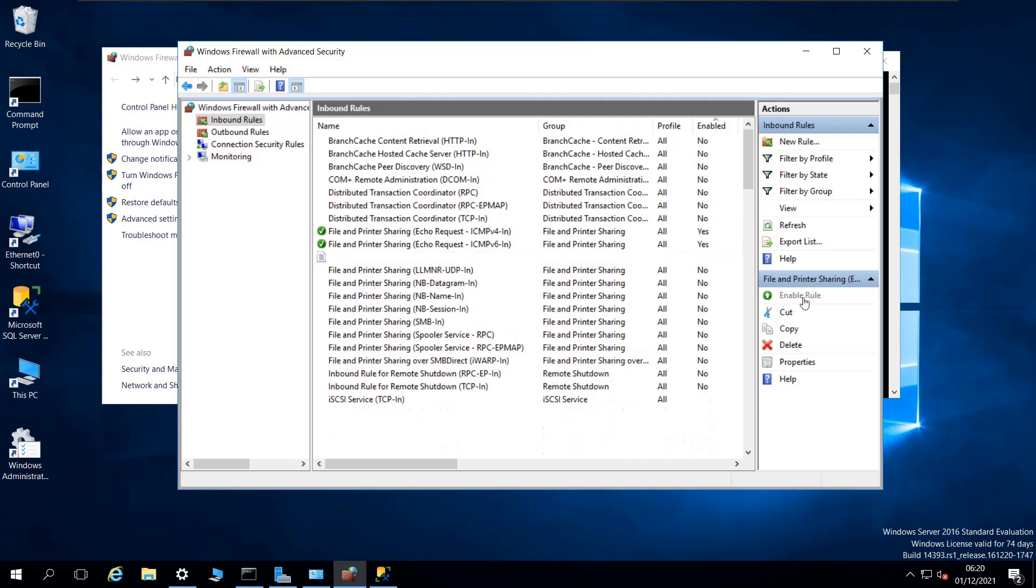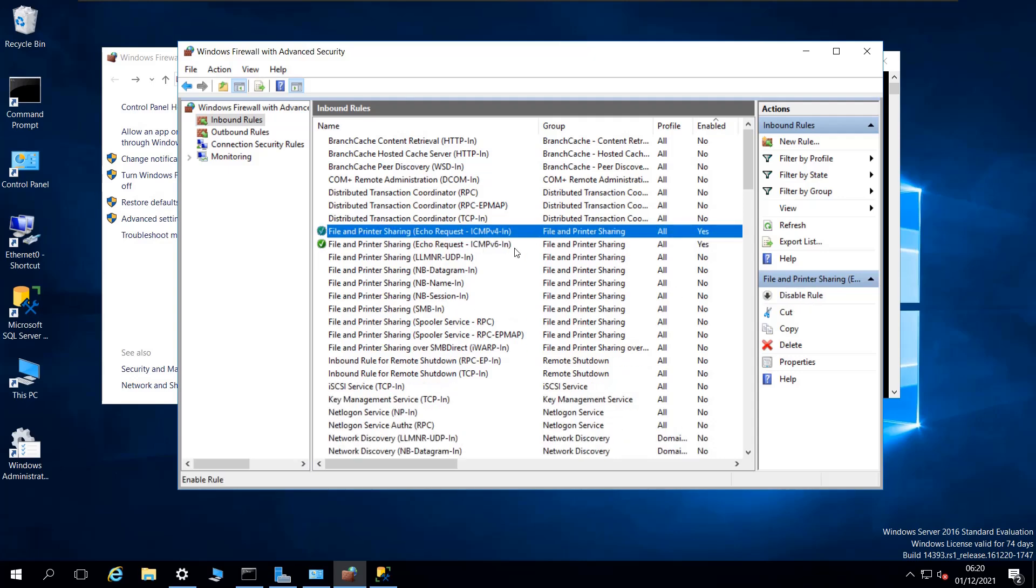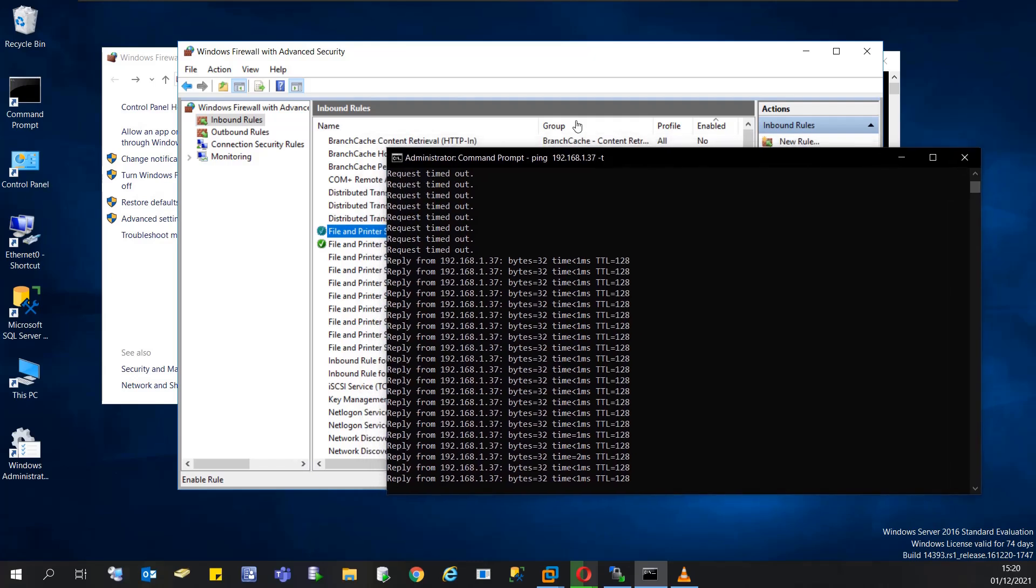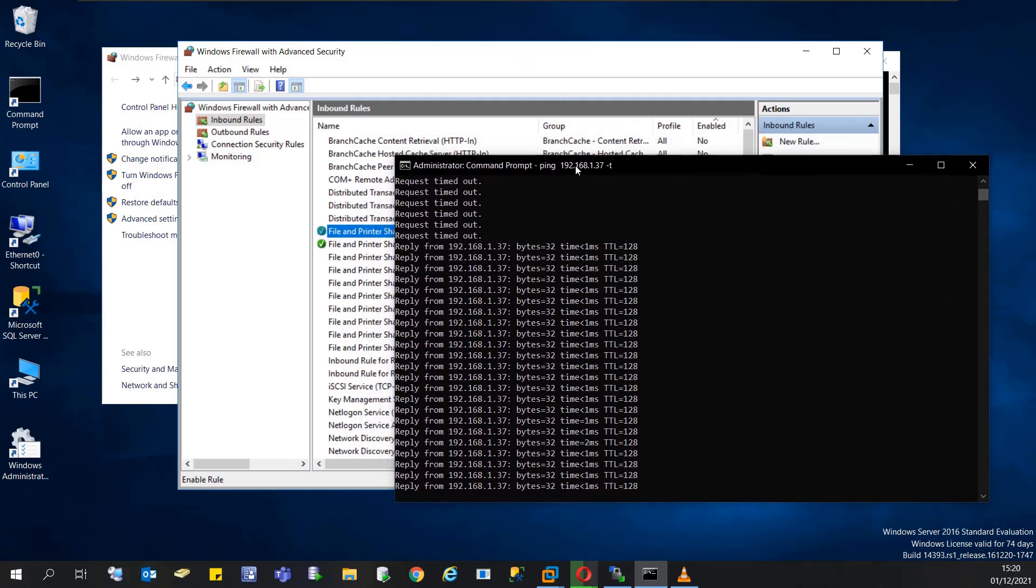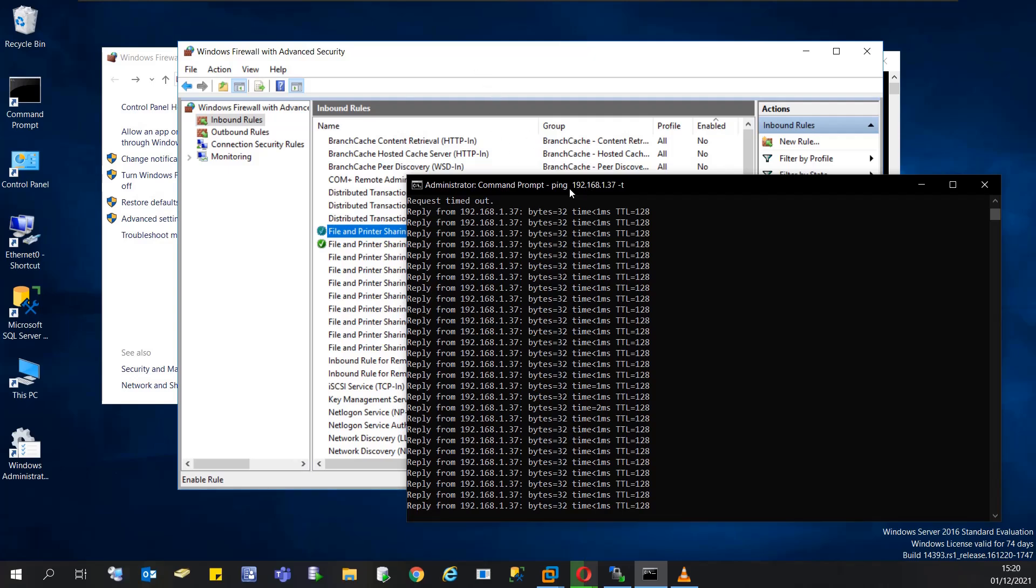And this is how you solve this pinging issue with Windows using the firewall inbound rules. I hope this video has been helpful for you. Thank you for watching.